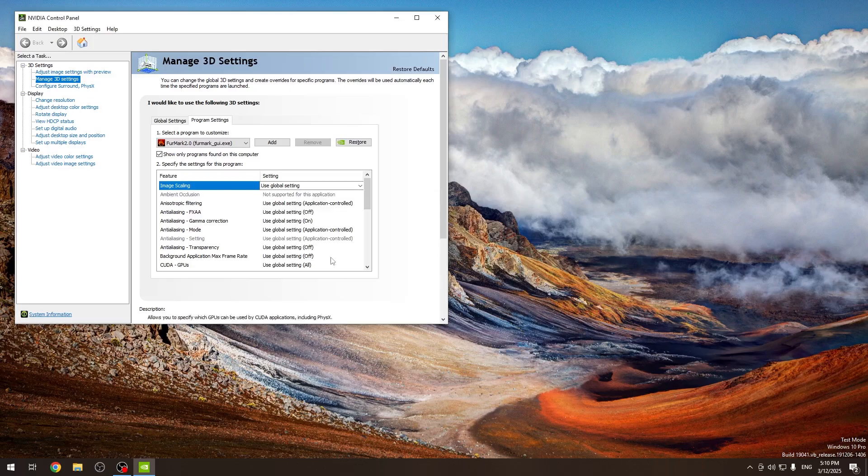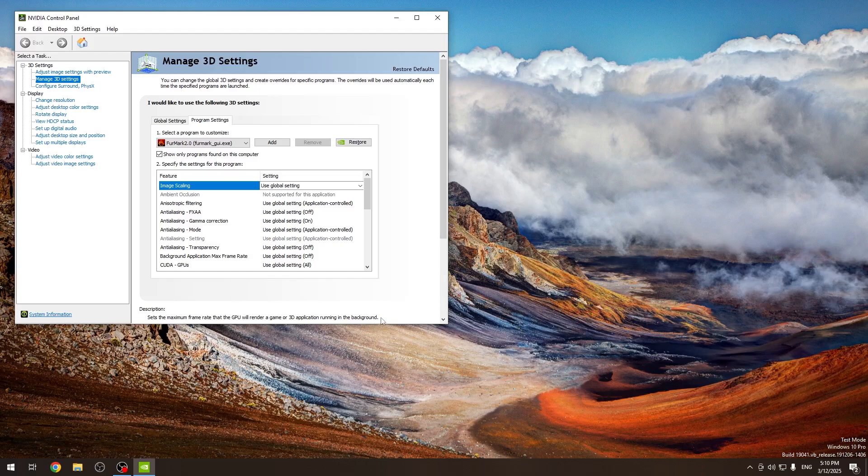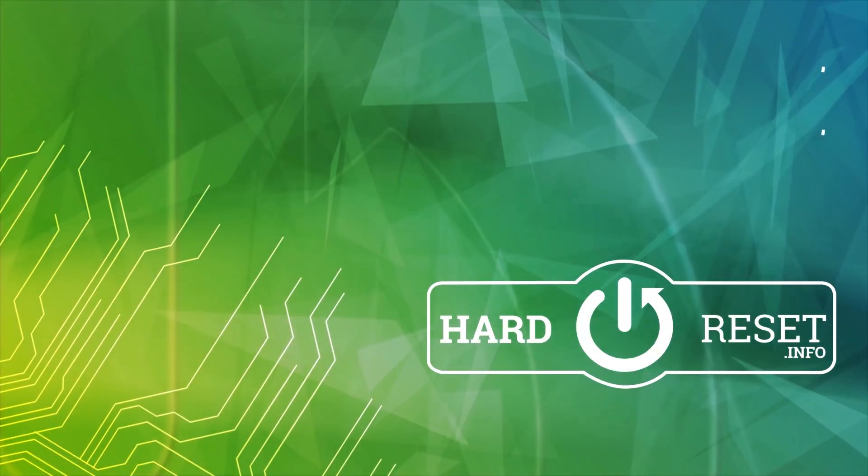Remember that after changing it, you will need to click Apply on the bottom of the window. That's all for today. Don't forget to like and subscribe. See you next time!